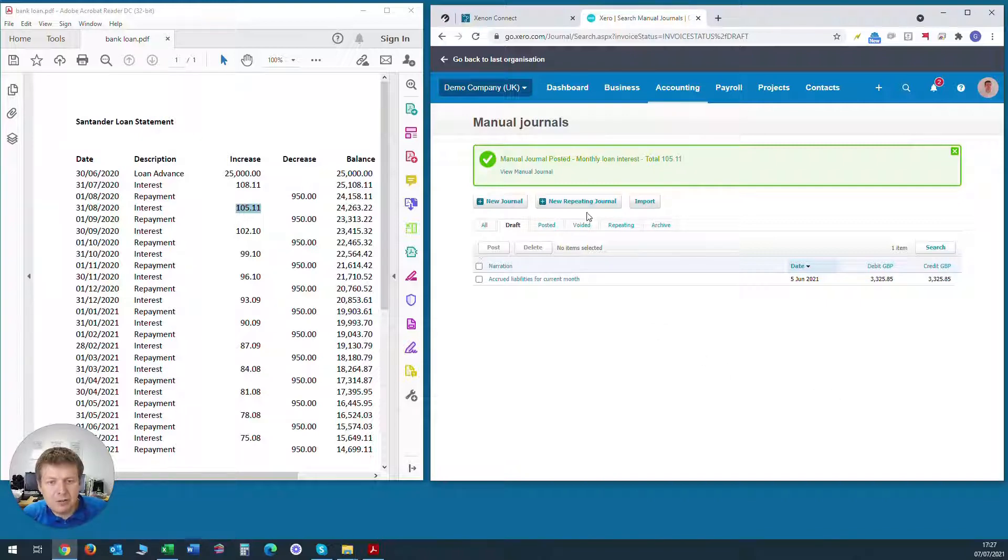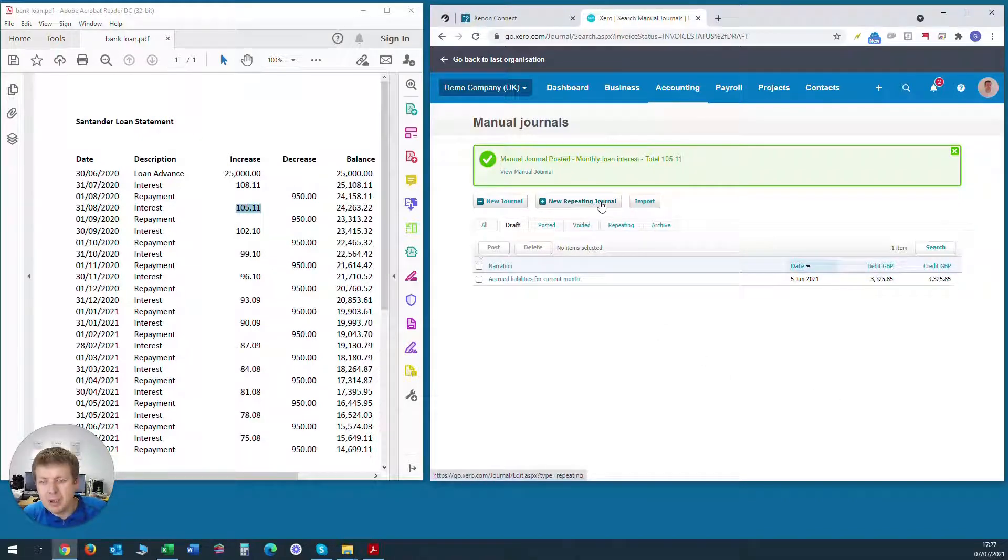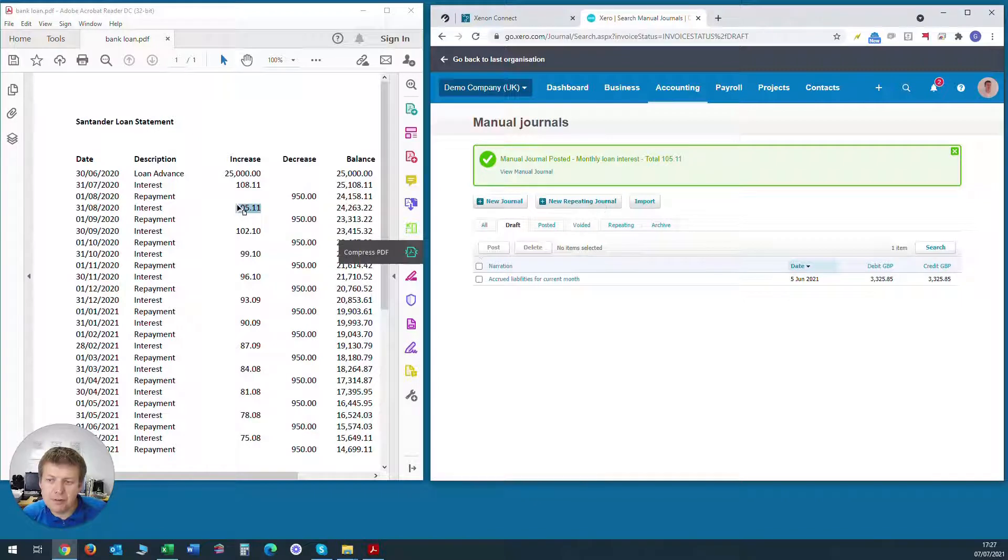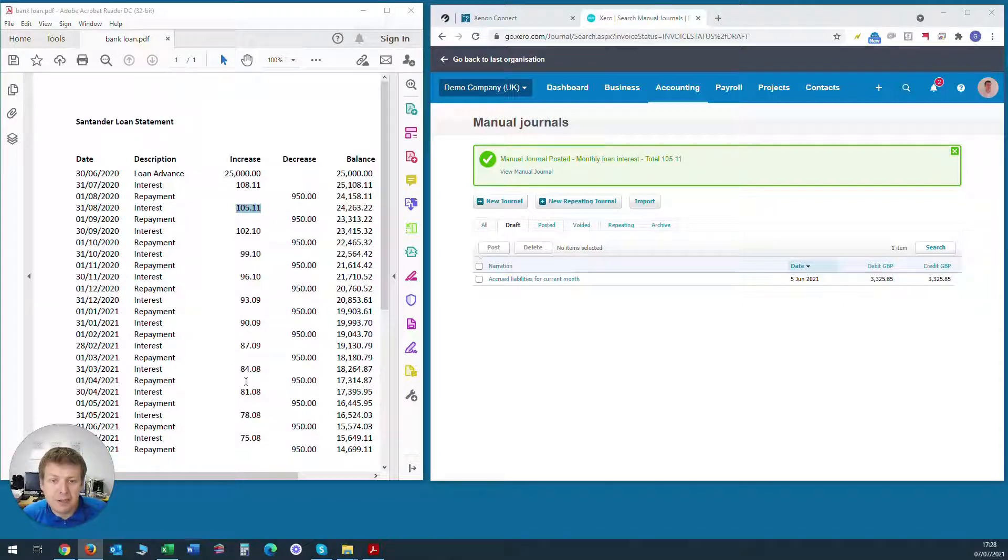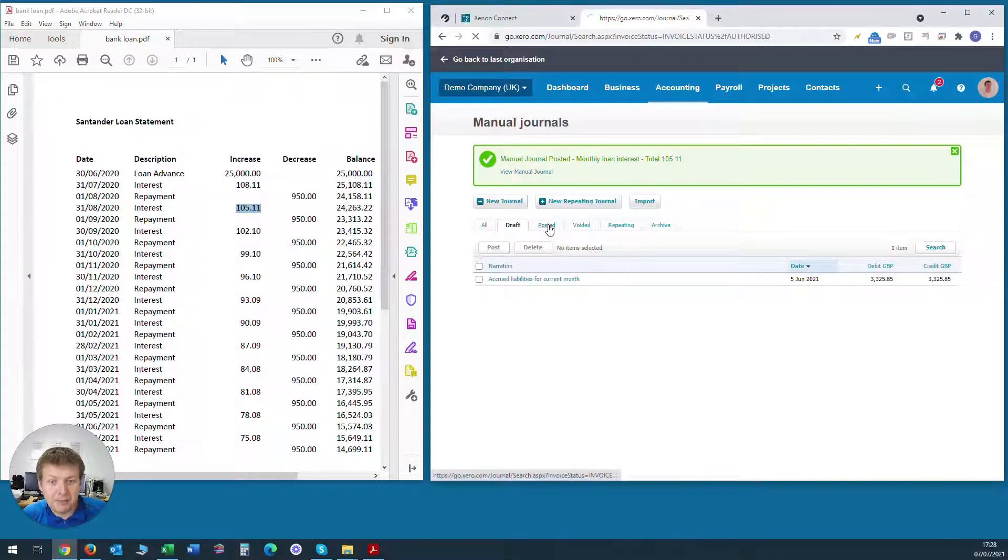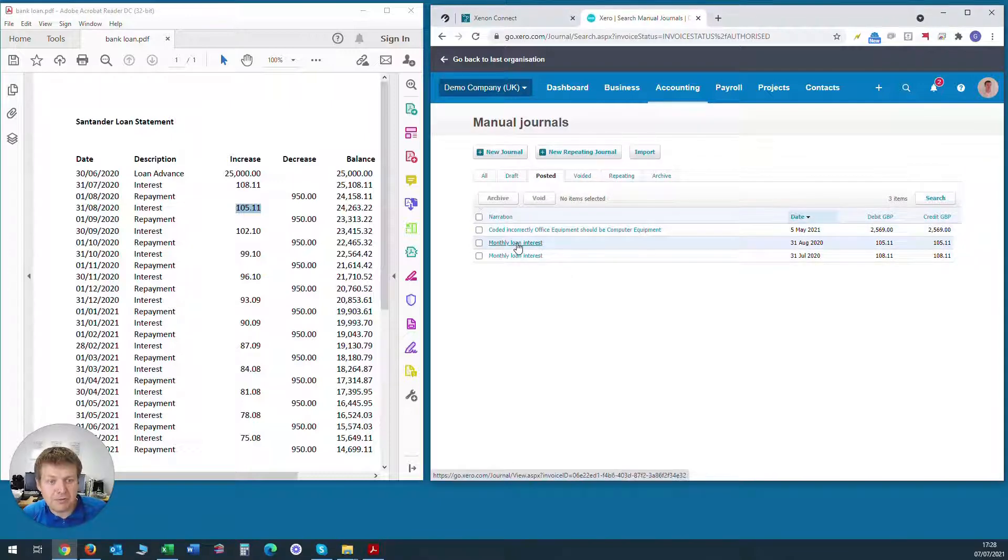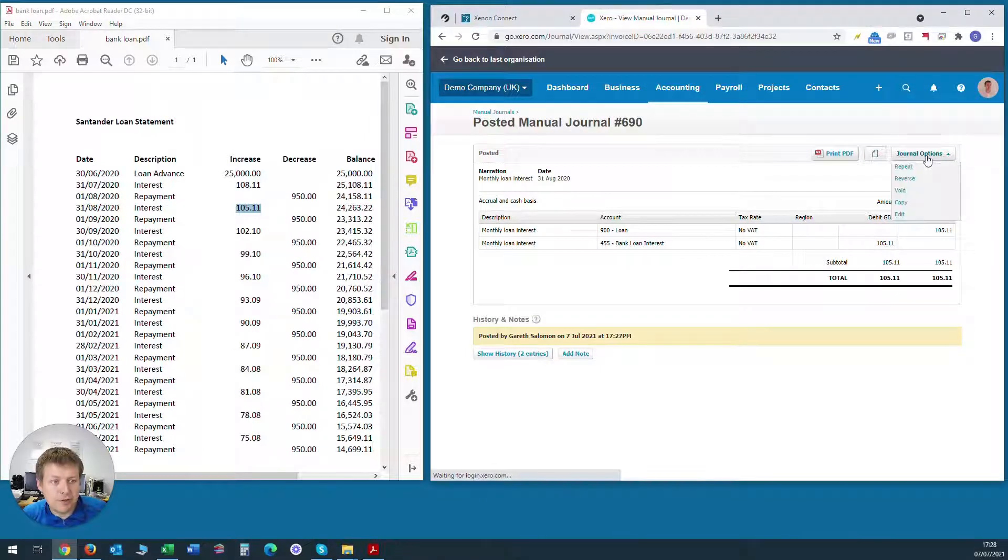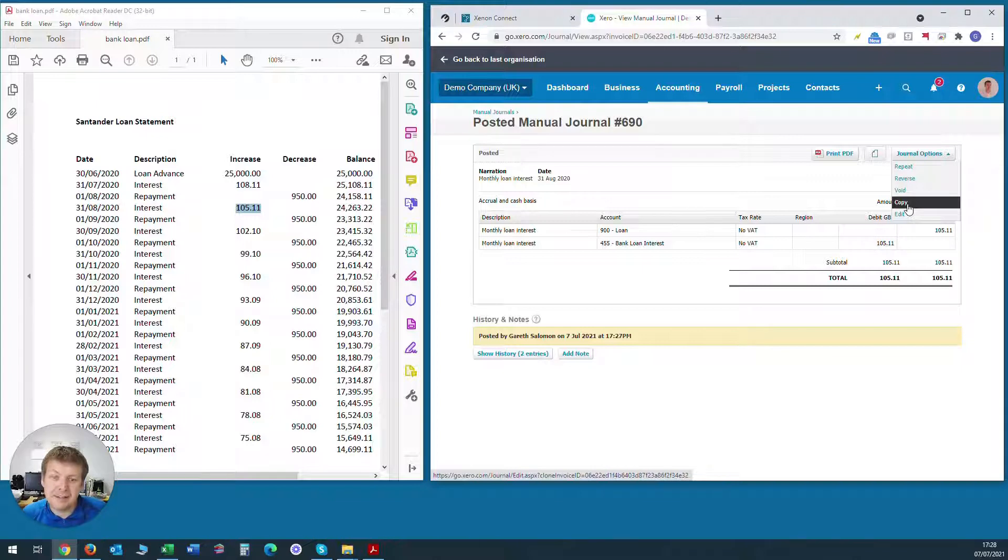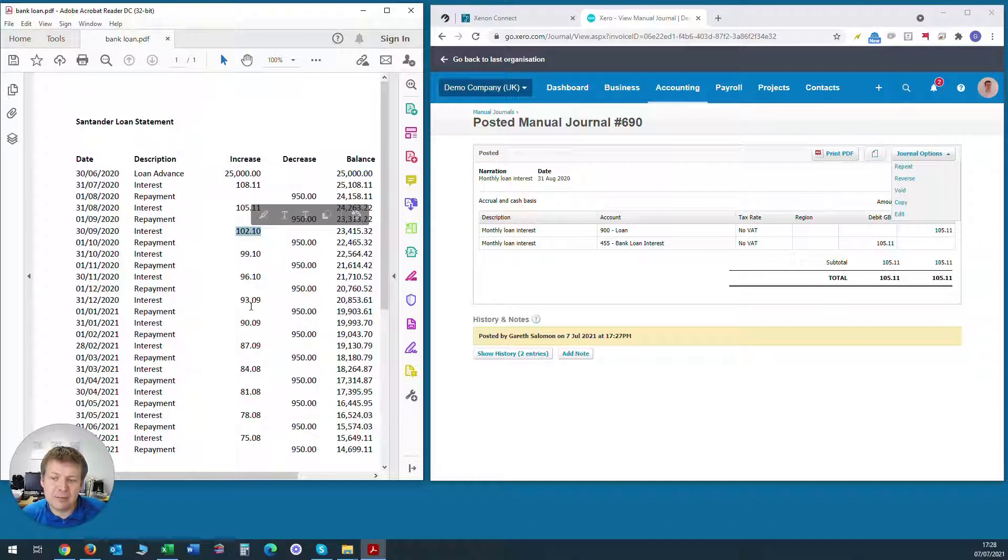Now we can't use a repeating journal really here. It won't save us any time because the amount is different each month for the interest because it decreases as we pay more of the loan off. So the best way is to use the copy facility within Xero that I've just showed you. So for example, to post to September, we would go into August, go to journal options and click copy and then we would create and edit the new journal with the September interest value. And we keep doing that until we've brought the interest up to date.